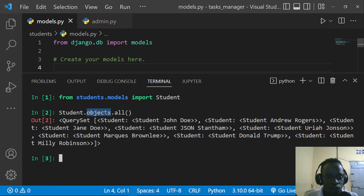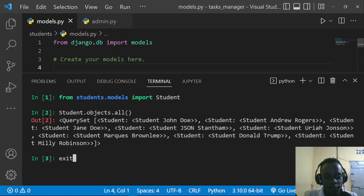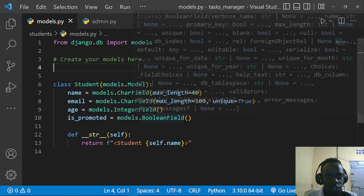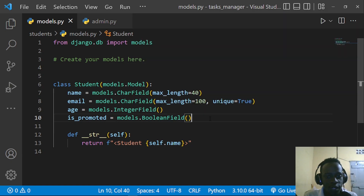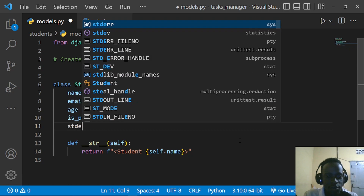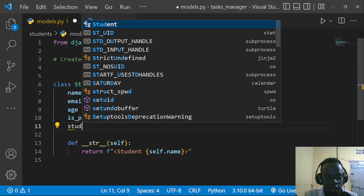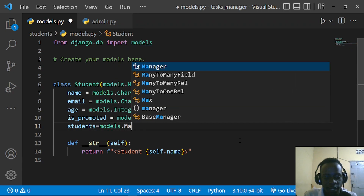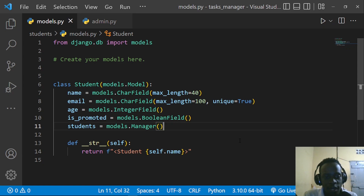Now in case we wanted to rename this to something else — let's say we wanted to customize our default manager name — we exit the shell and specify a class attribute on our model. So let's say we wanted to call our default manager 'students'. We come to our model and say: students = models.Manager(). Then save the file.